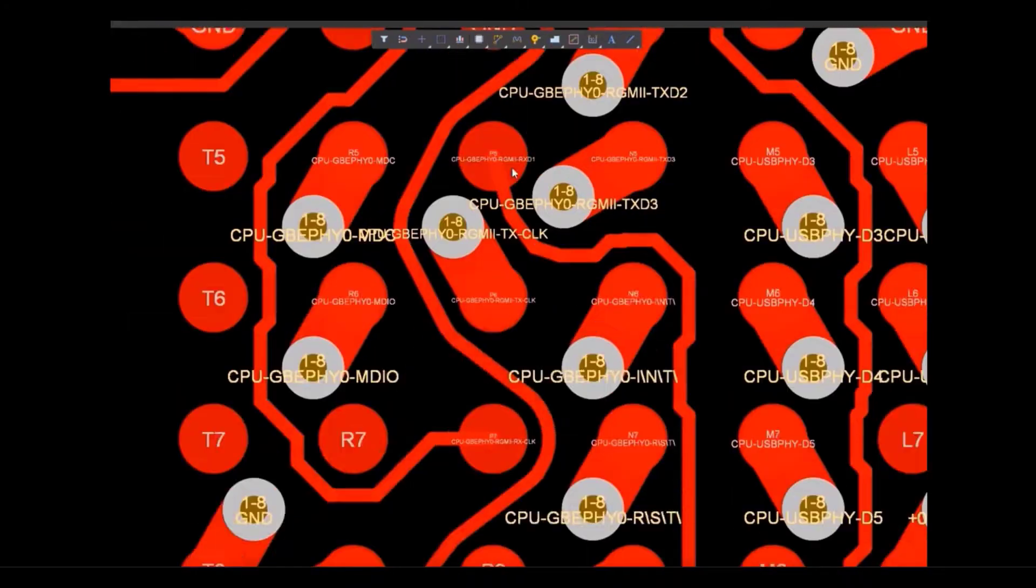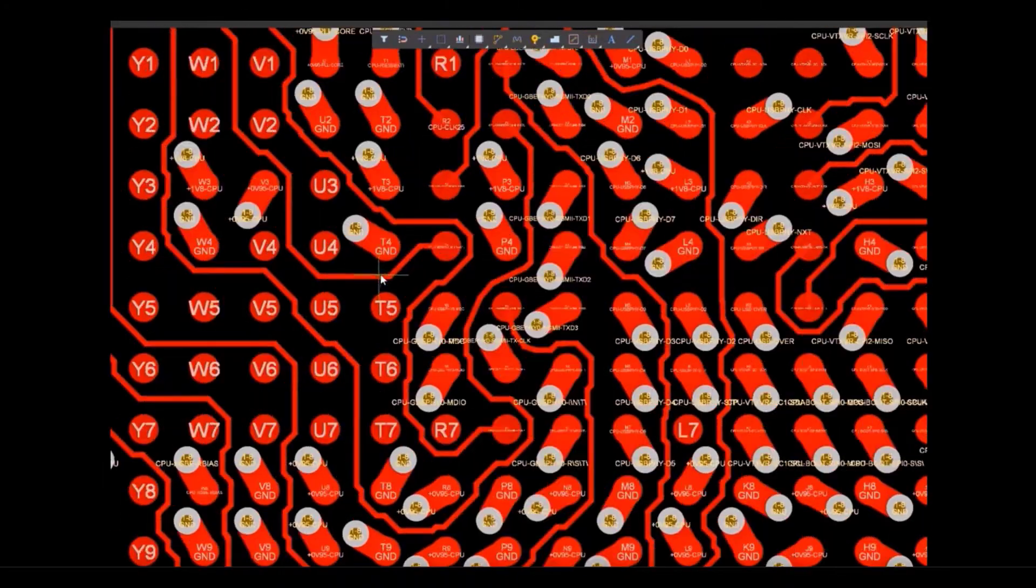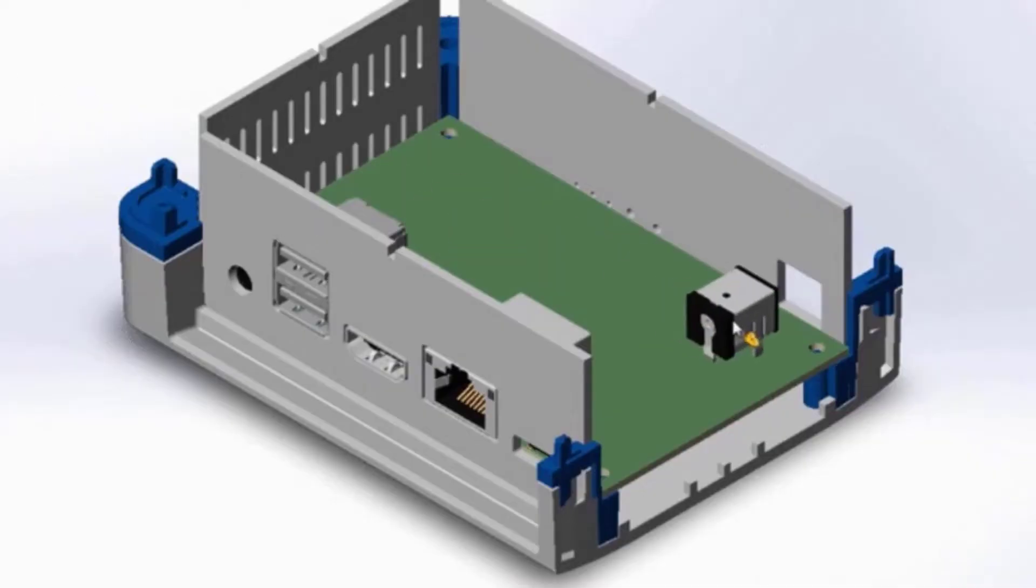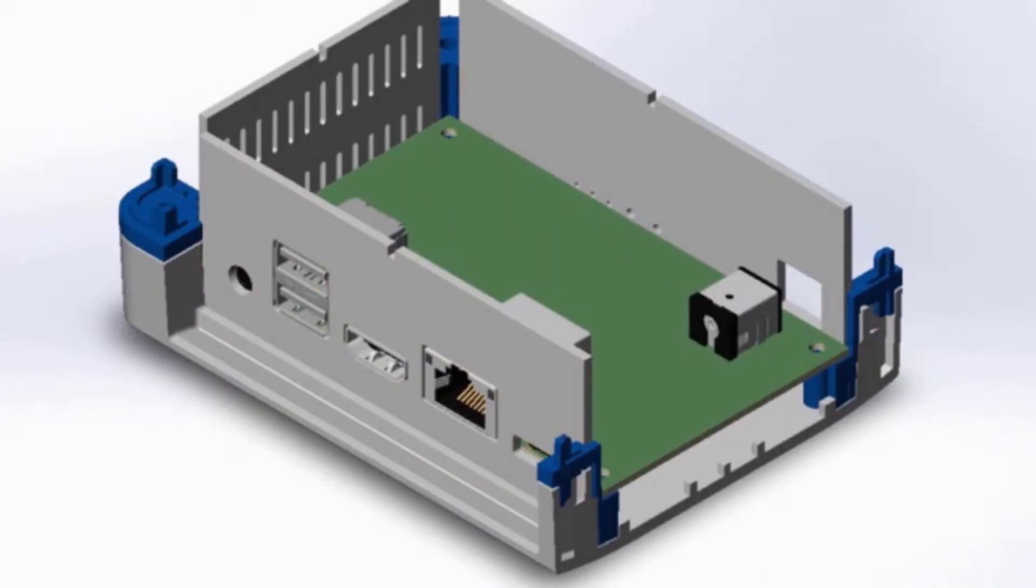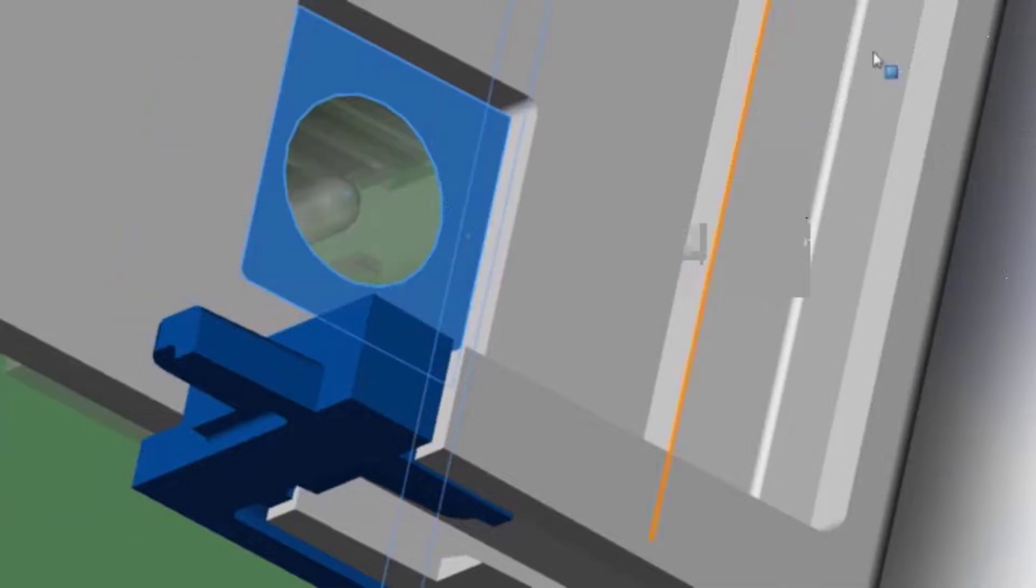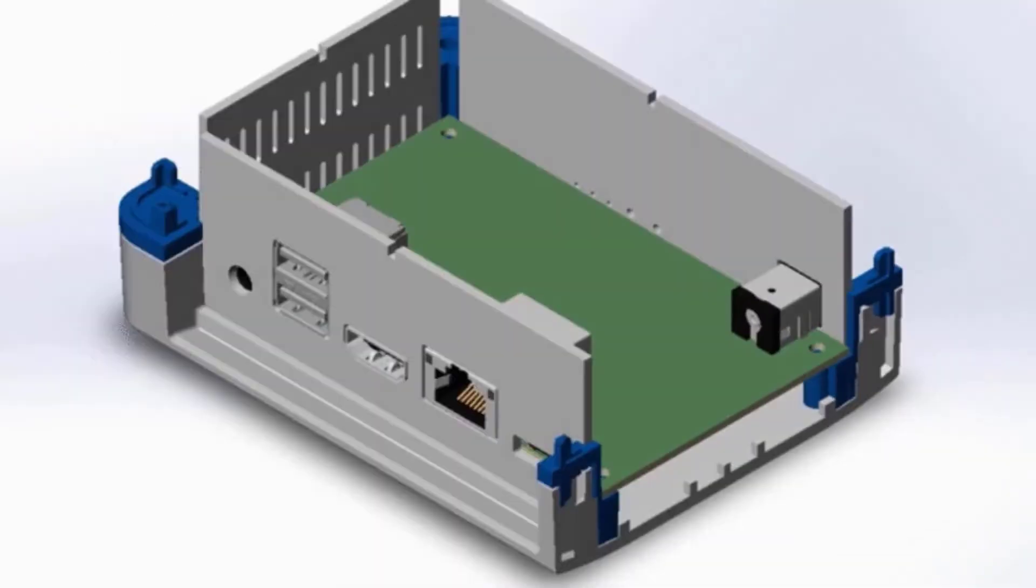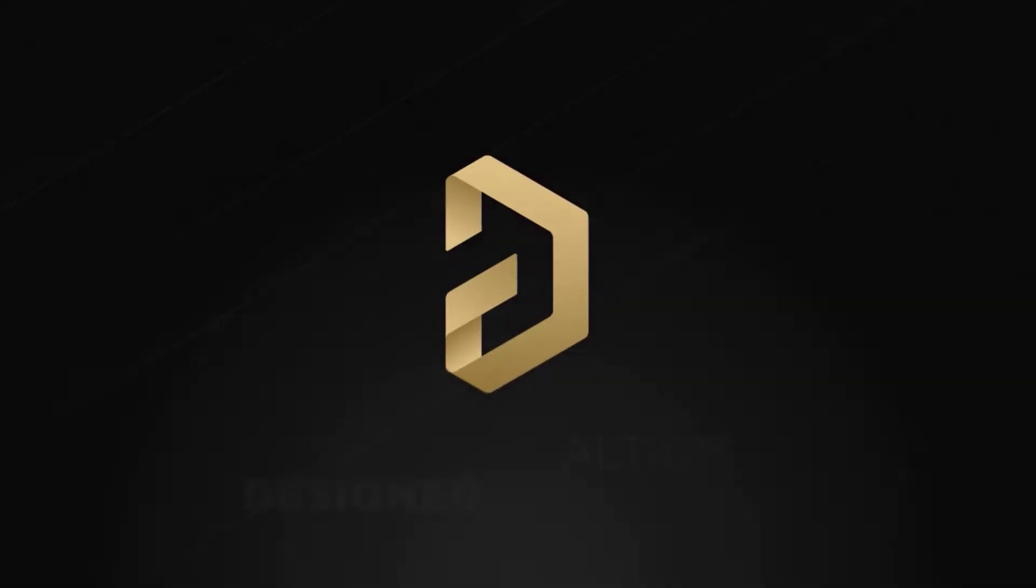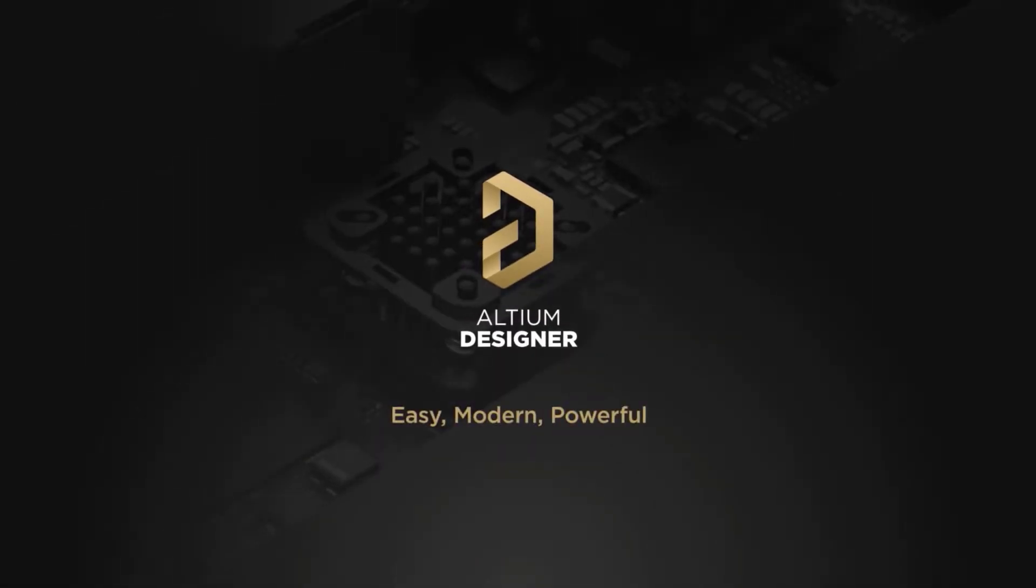Interact and collaborate with mechanical designers like never before in a photorealistic 3D design environment. If you want to get started with Altium Designer, you can click on the first link in the description.